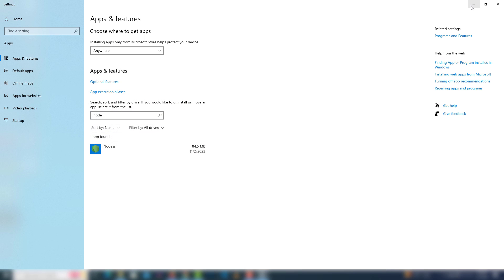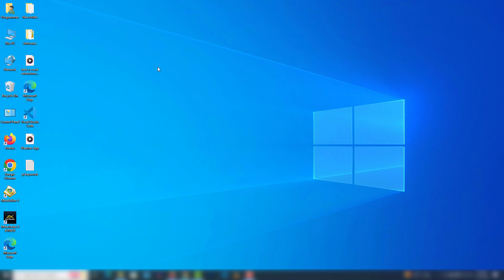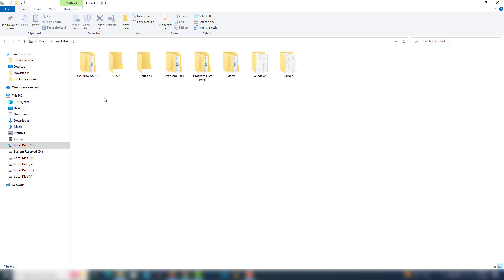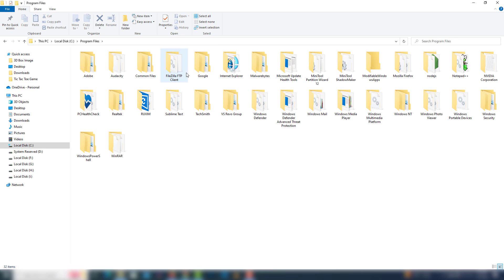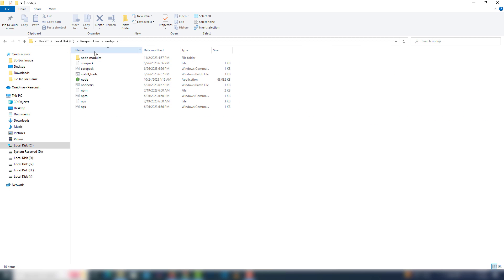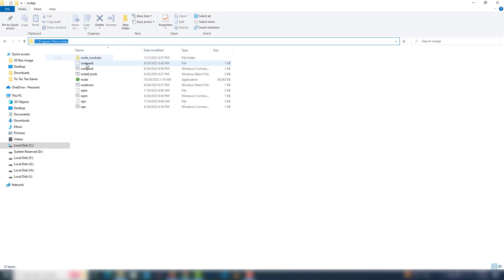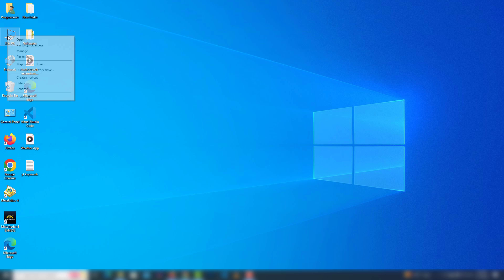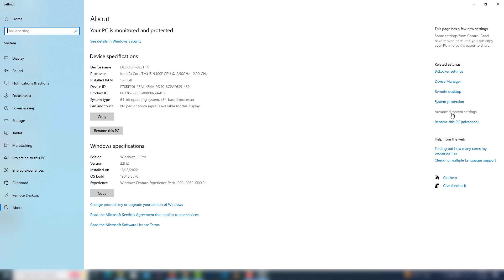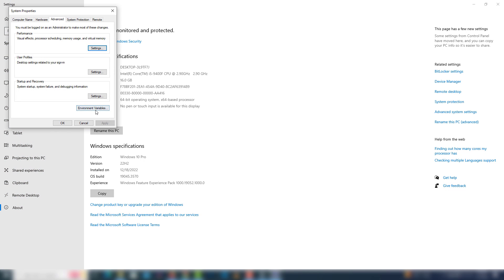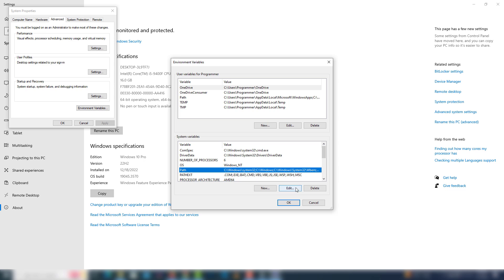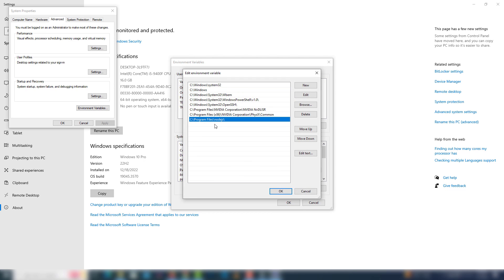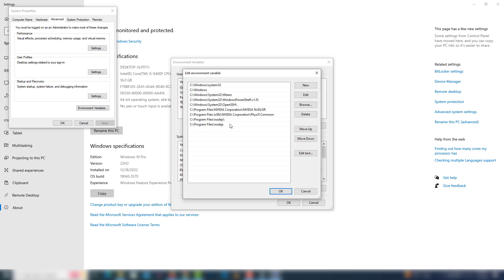If you do not get a version result, you need to configure your PATH. Go to 'This PC', then Program Files, and find the Node.js installation folder — copy that complete path. Then right-click on 'This PC', go to Properties, then Advanced System Settings, click Environment Variables, select 'Path', click Edit, click New, paste your complete path, and click OK.